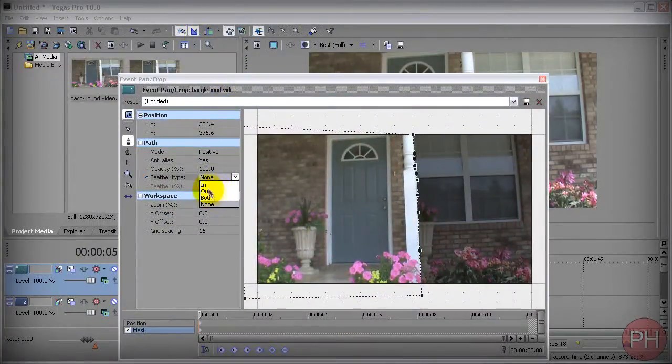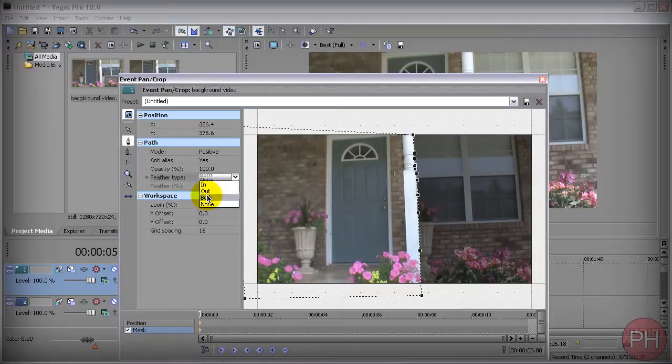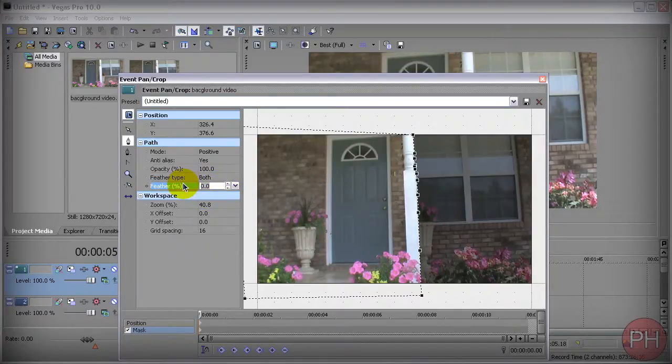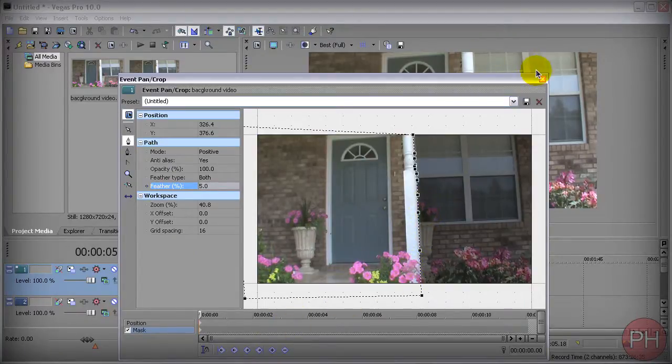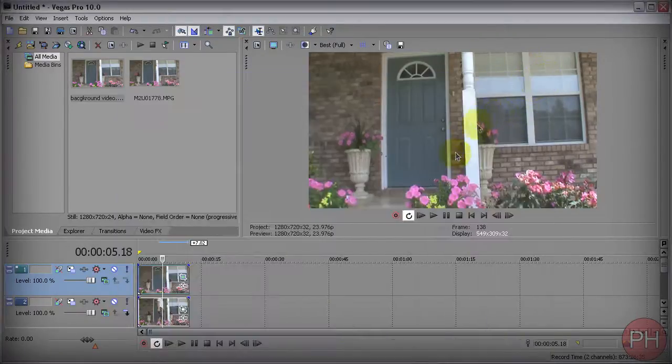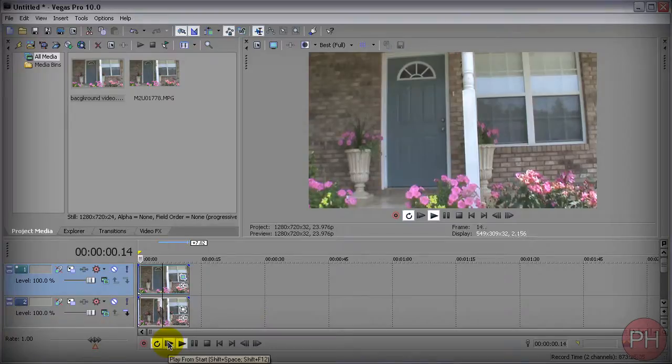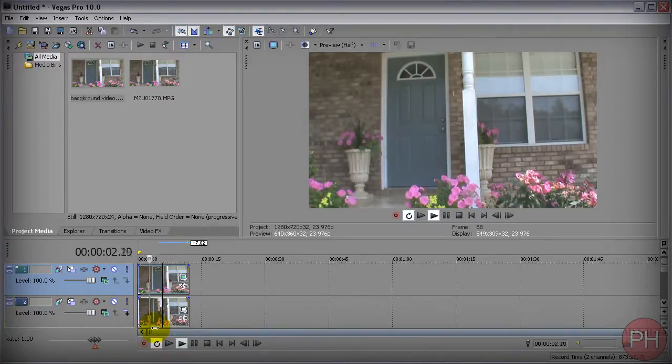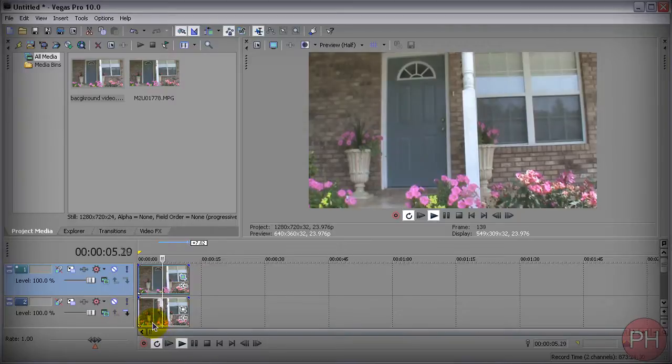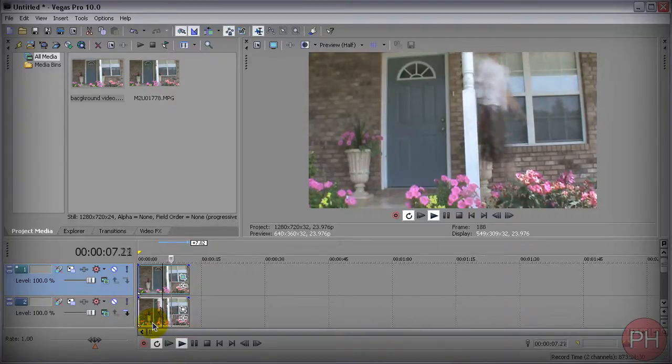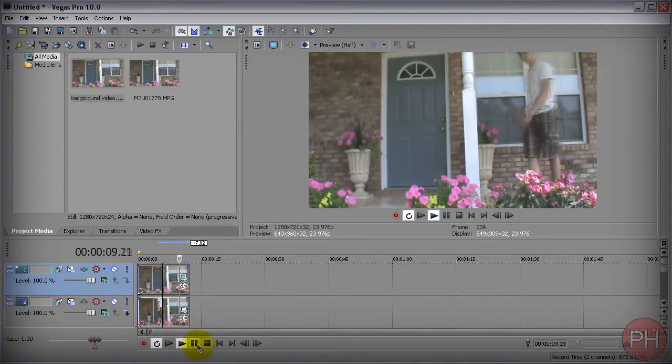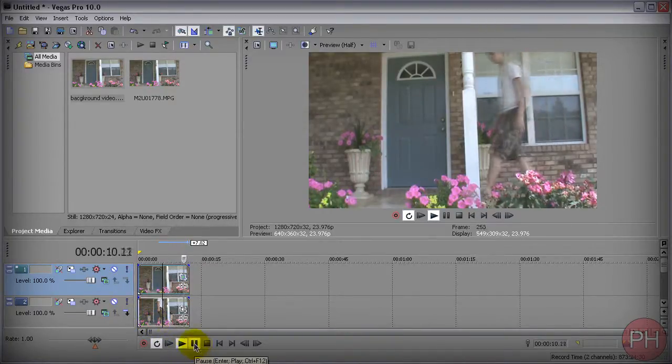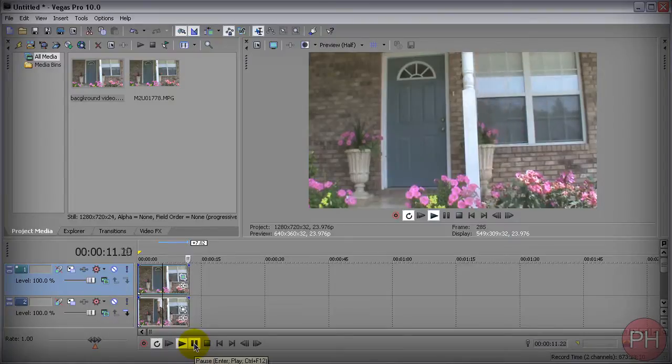You want to probably set it to both and the feather amount probably set it to about five pixels. And this is going to kind of fade it in and fade it out. So when you appear from behind the object, it's not a really a sharp edge that you're seeing your object from. It's kind of faded out and faded in. And that's pretty much it for this tutorial.